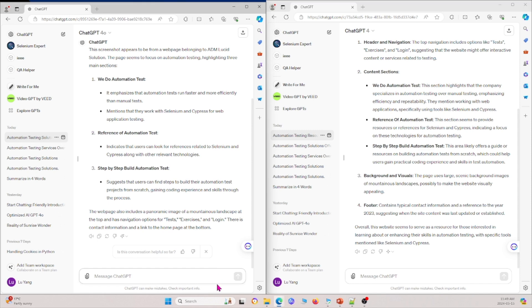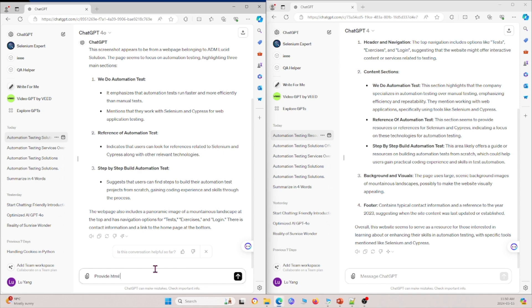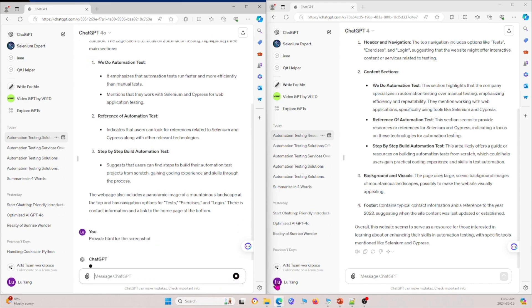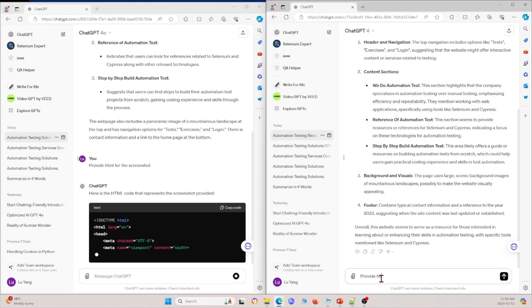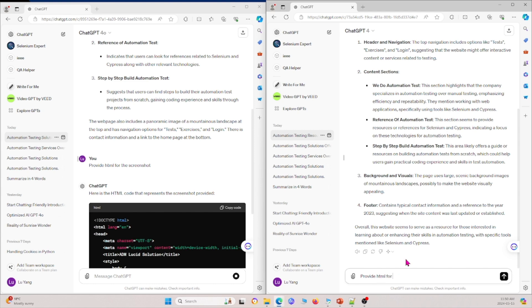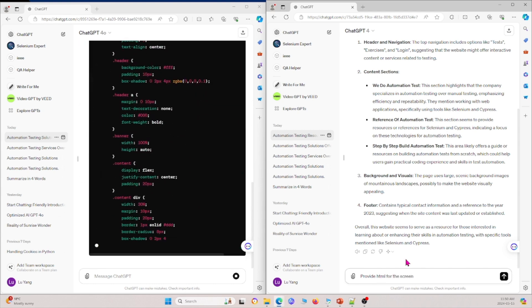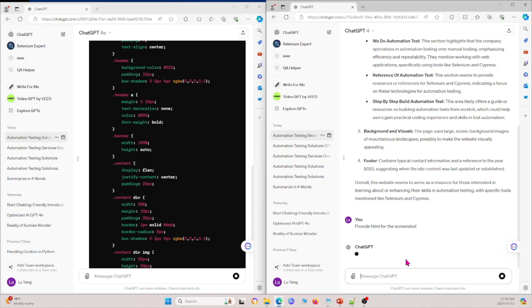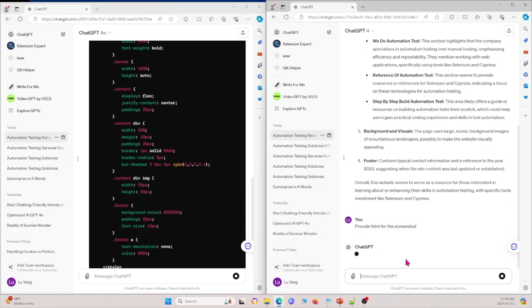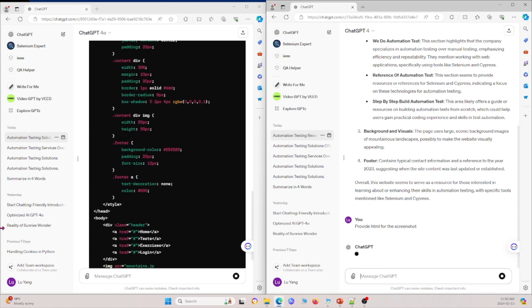But if I ask, for example, if I ask them to provide the HTML code. So let's say, please provide HTML for the screenshot. And then I can do the same thing over here, provide HTML for the screenshot as well. And then we'll see how this goes.